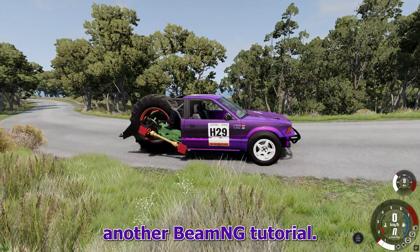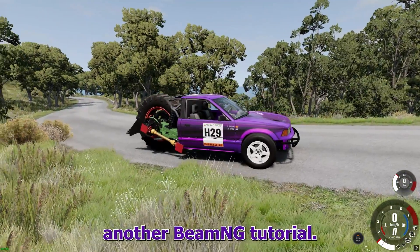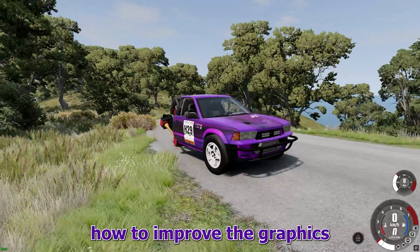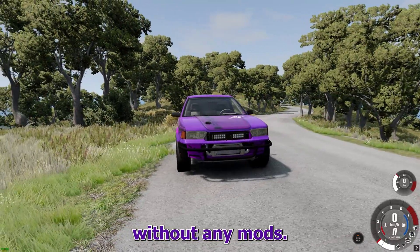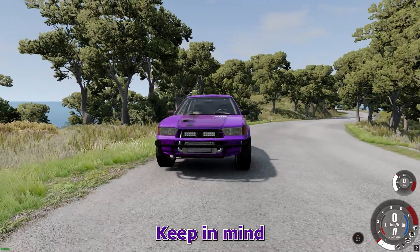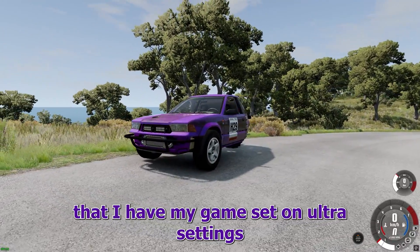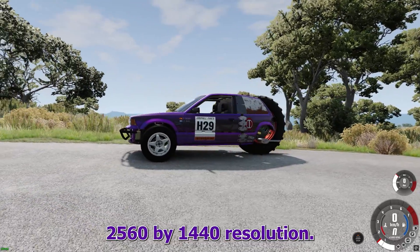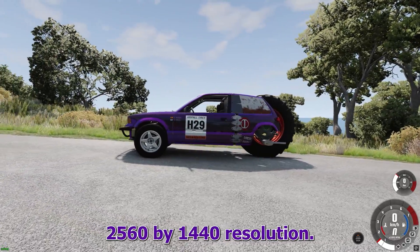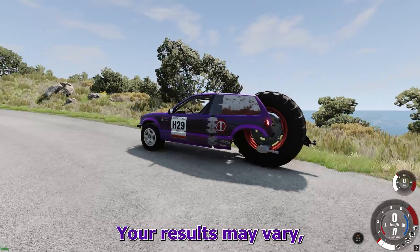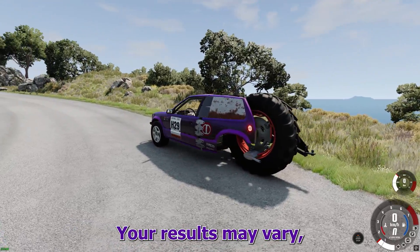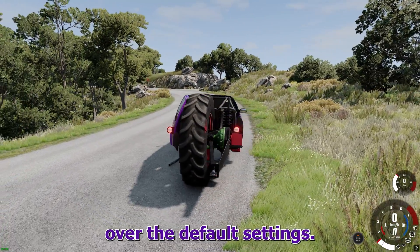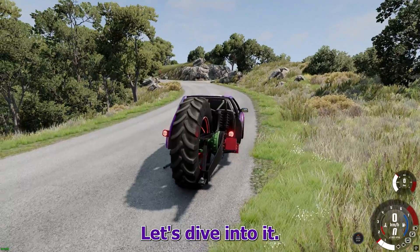Hello and welcome to another BeamNG tutorial. In this video I will show you how to improve the graphics without any mods. Keep in mind that I have my game set on ultra settings and I am running on 2560x1440 resolution. Your results may vary, but it will still be a massive improvement over the default settings. Let's dive into it.